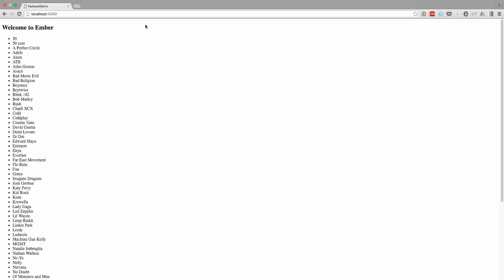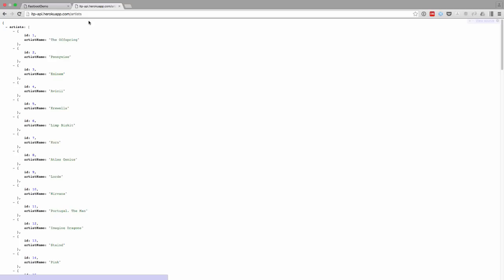So I have a really simple Ember application. I just display a list of artists from an API. If you're curious about what that API looks like, here it is.